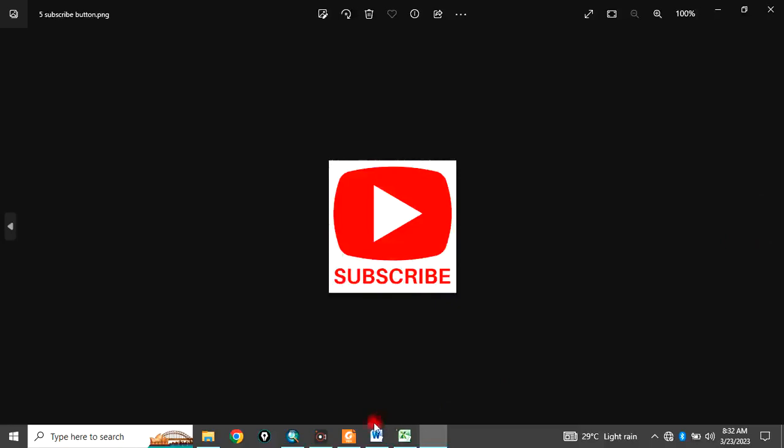Please remember to subscribe to my channel. And also, if you need these data, please check the description box of this video for more information.